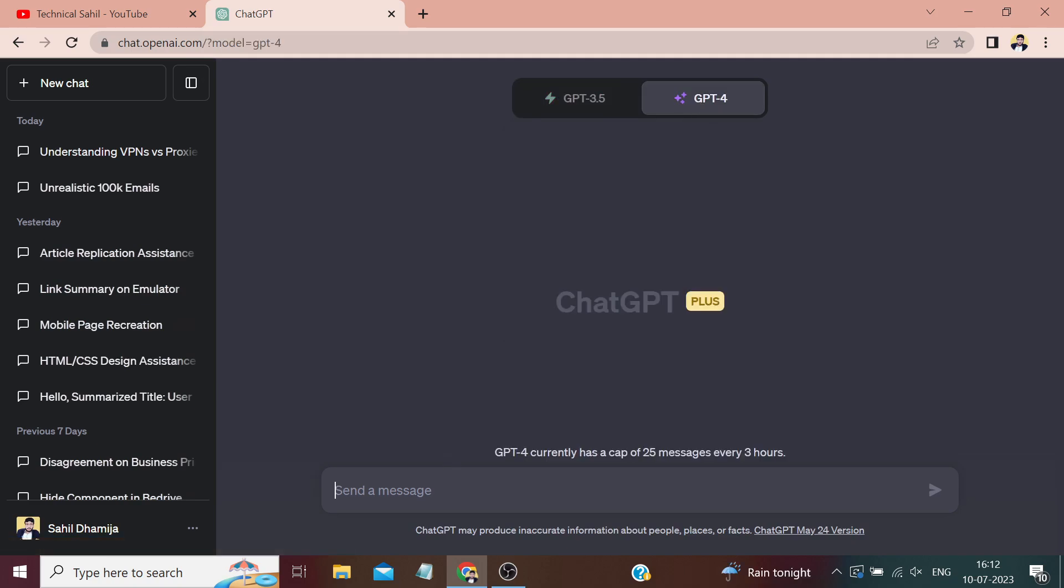Anyways, if I try to write something, let's say 'Hello ChatGPT, write a 500-word article on what is ChatGPT.' If I search...